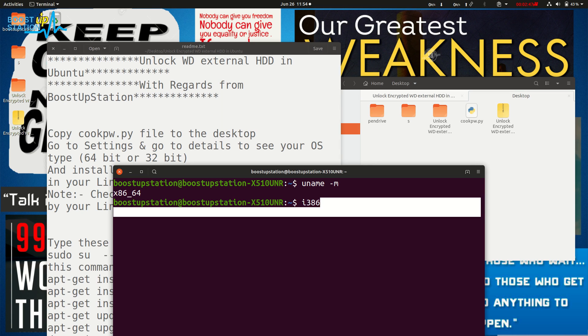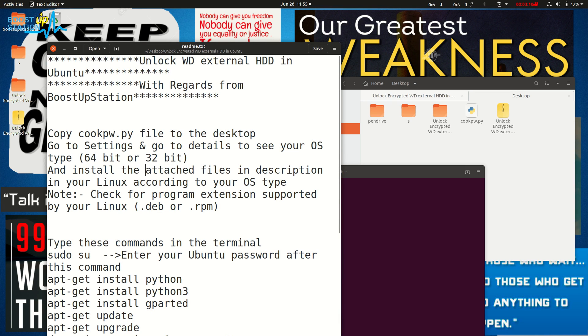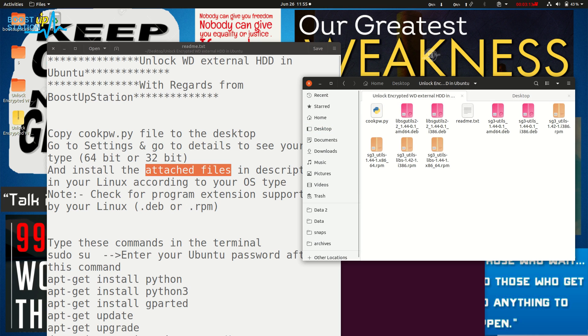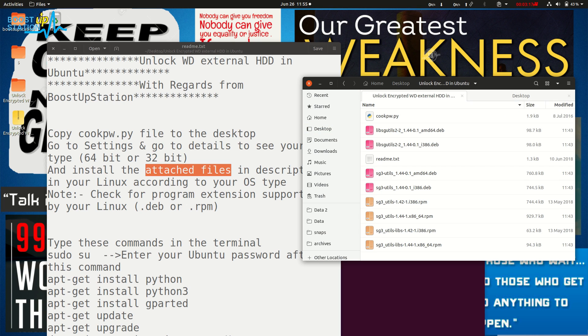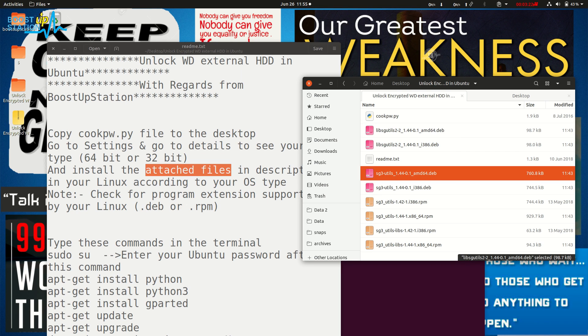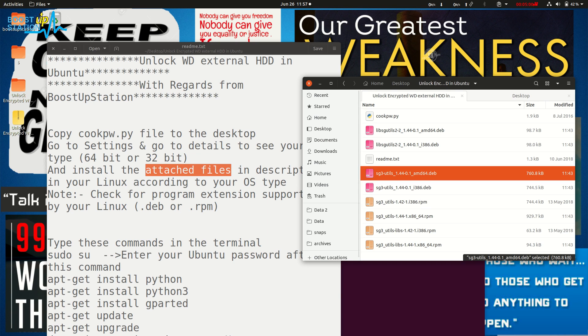Now after this, you need to install all these files according to your system architecture. Let me show you - if you are using 64-bit, then install these two files. These are RPM files which are supported by Fedora. For other distributions, you need to check on the internet which kind of files your system supports.